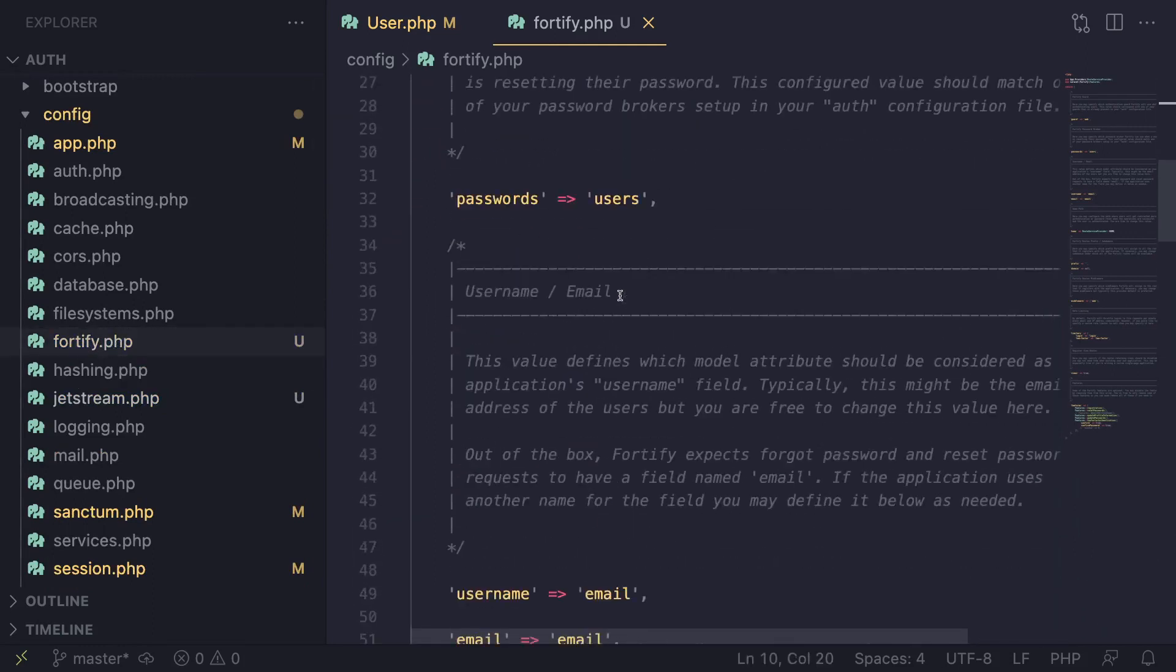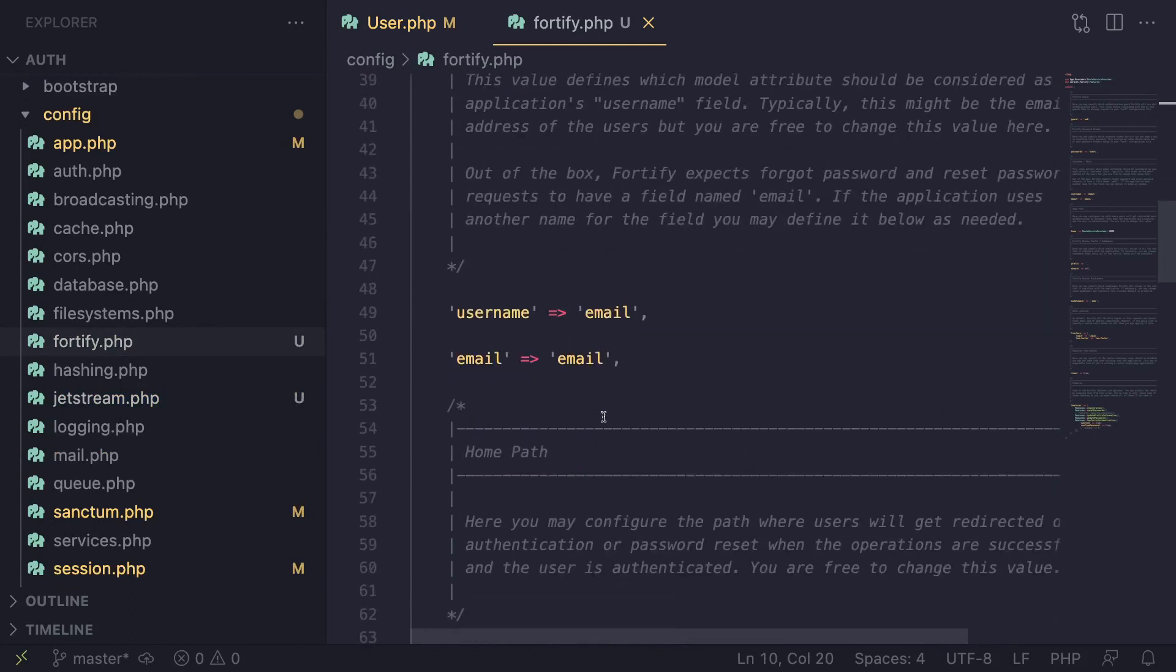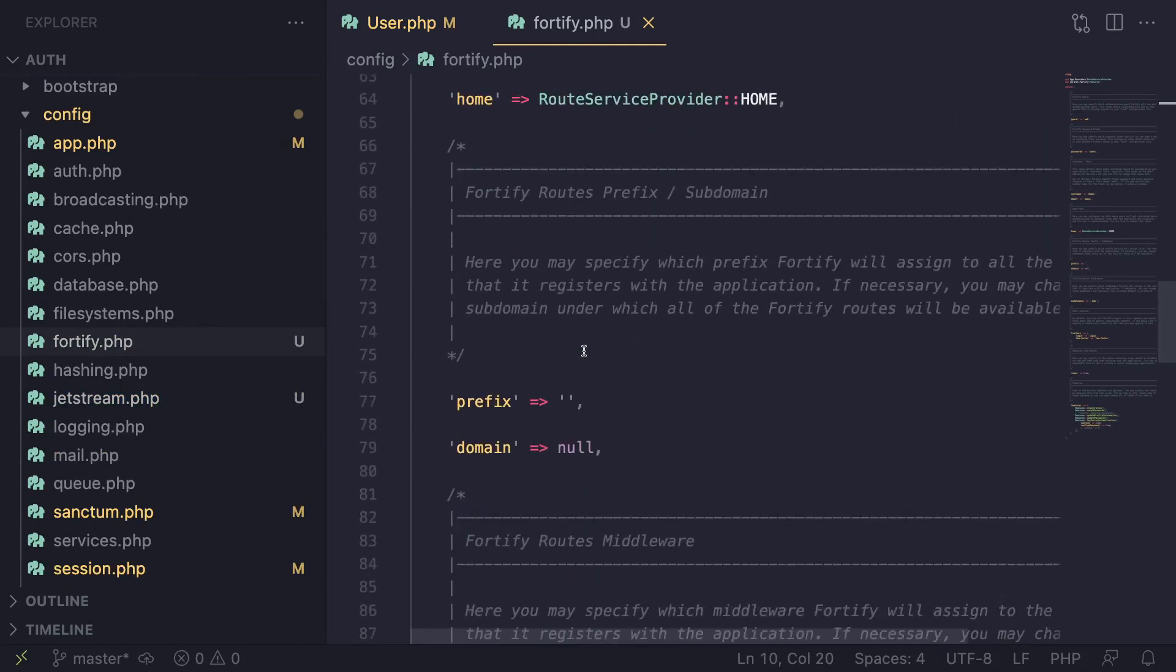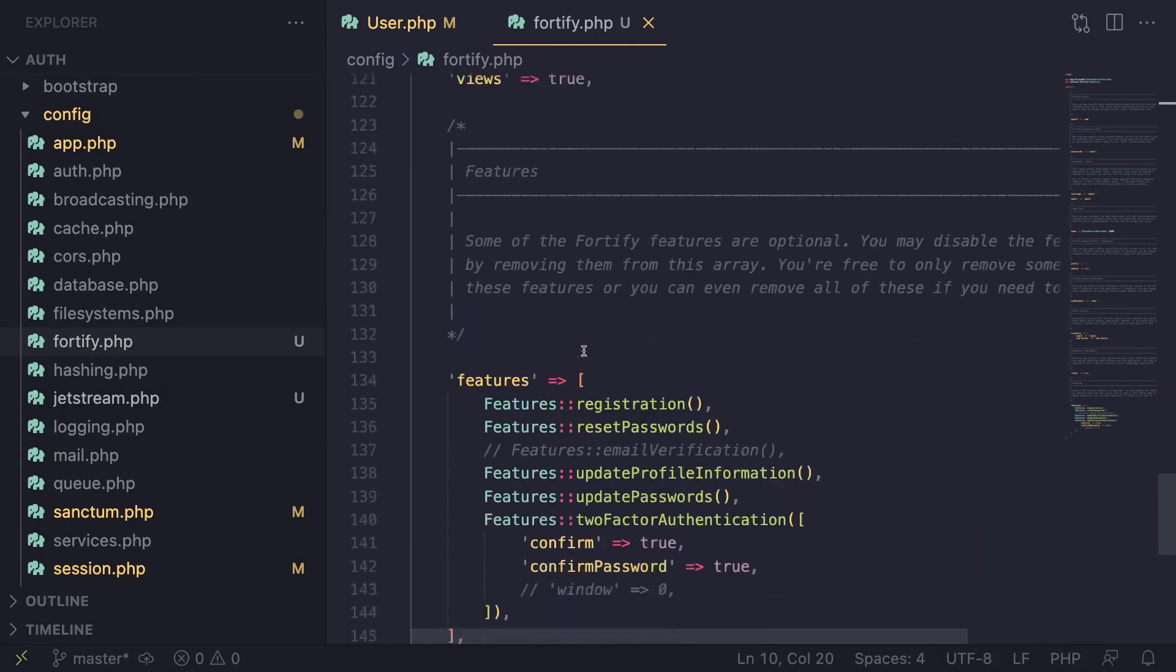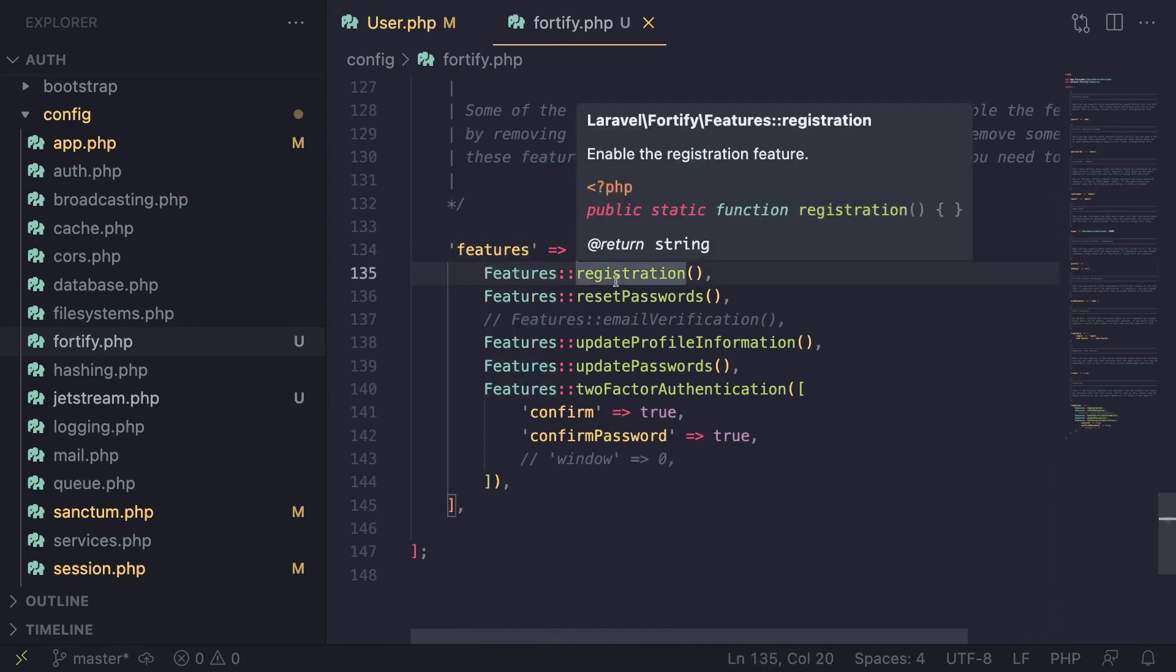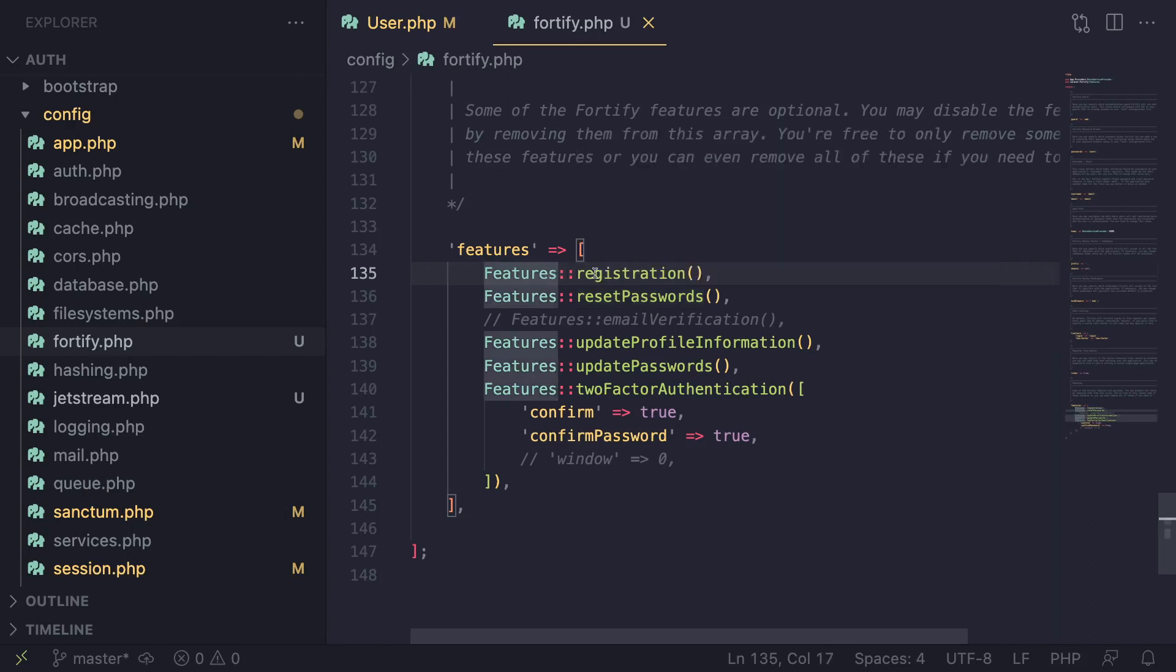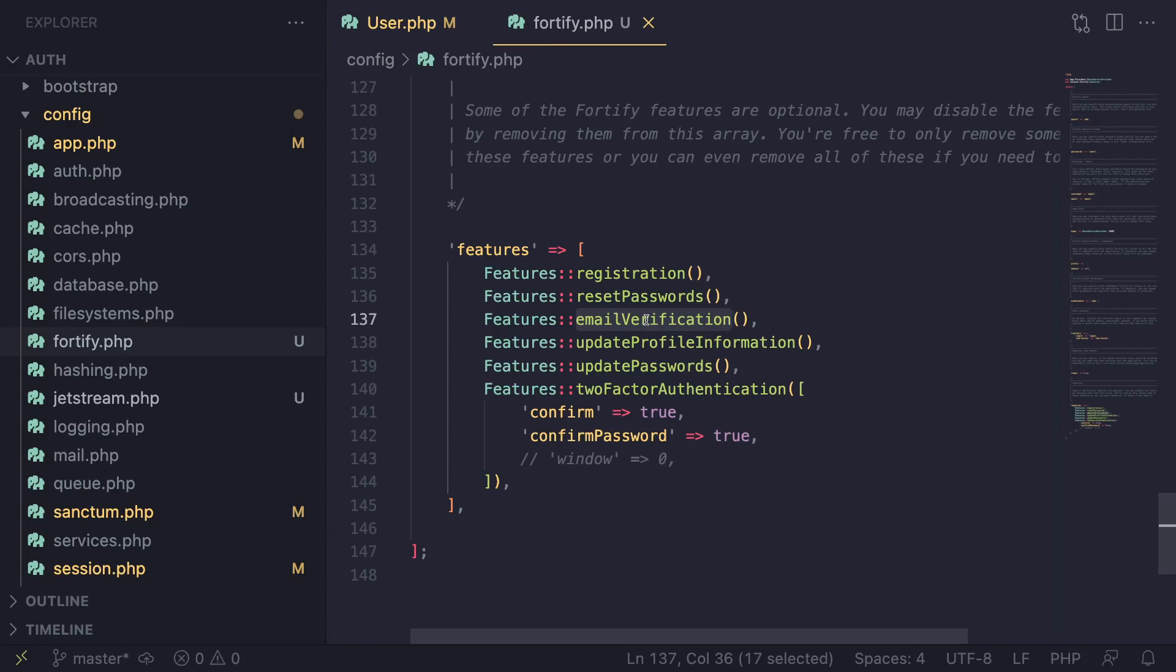Inside this Fortify file, you can config things if you want. If you scroll down, there's going to be a section called Features. You can use this to enable or disable certain features that come with Jetstream, such as registration or reset password. In this case, you need to enable email verification. I'm going to uncomment it out, and that should enable email verification.